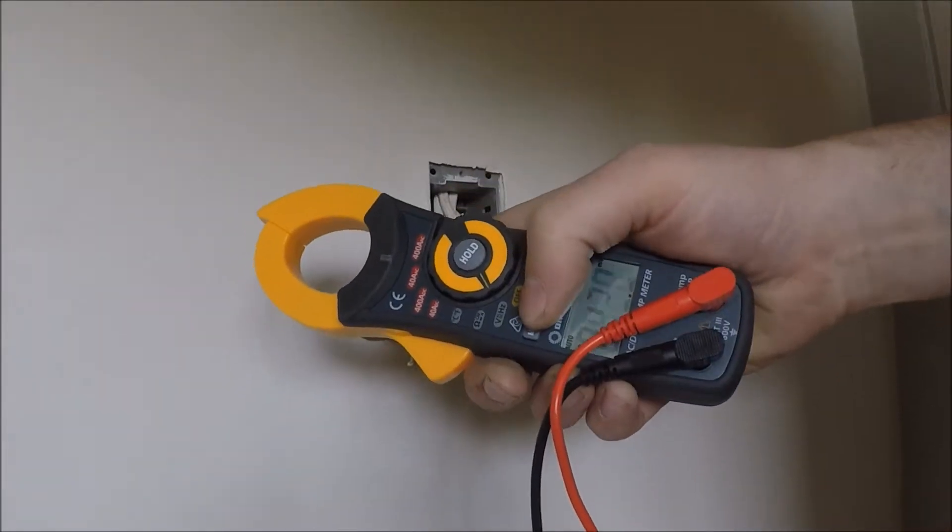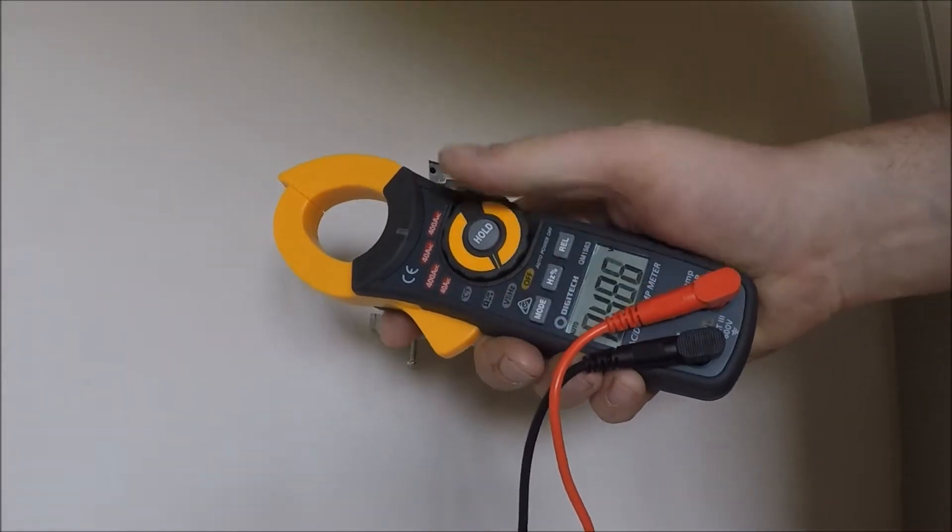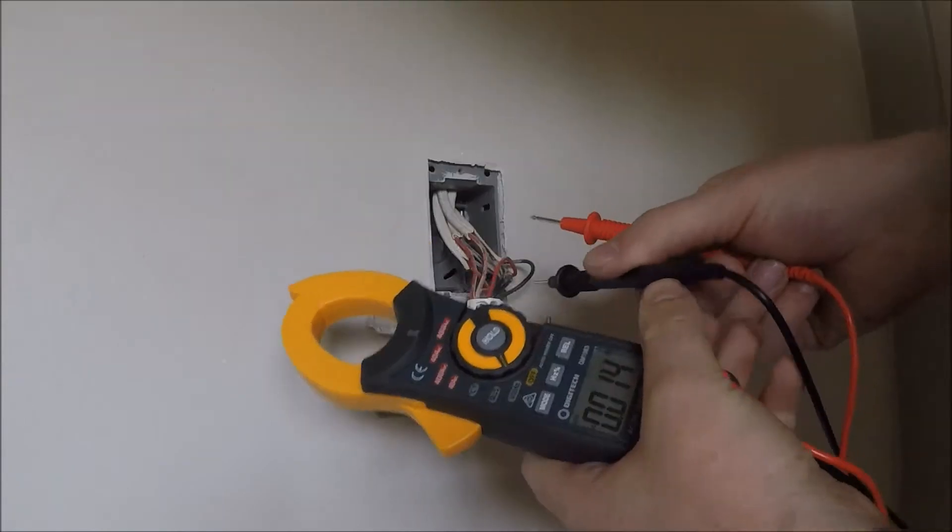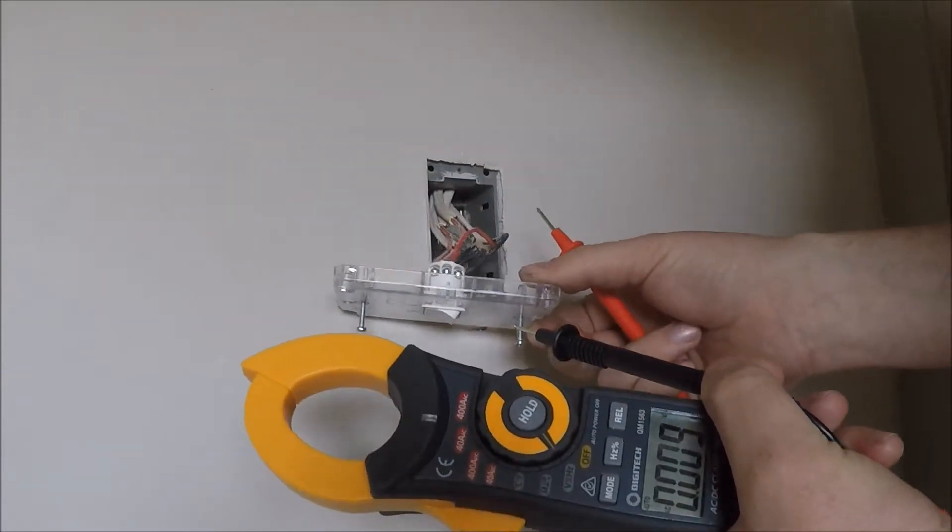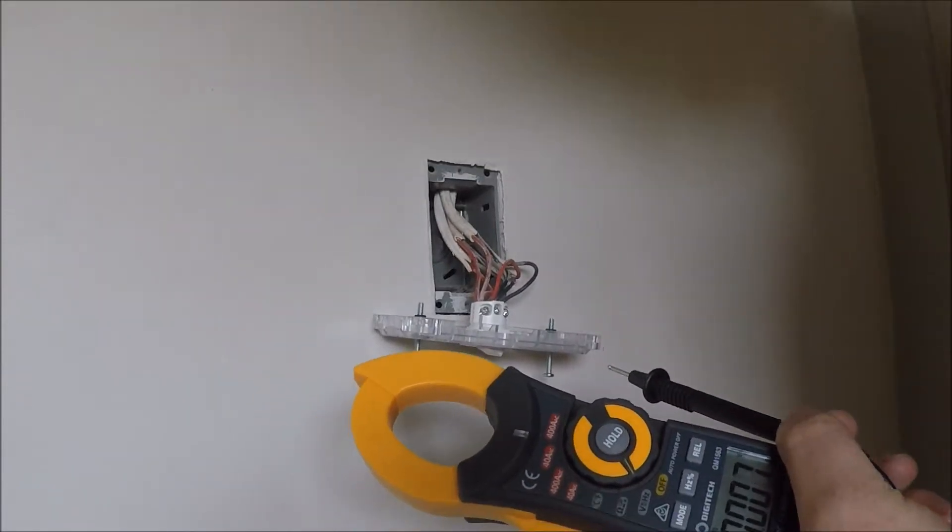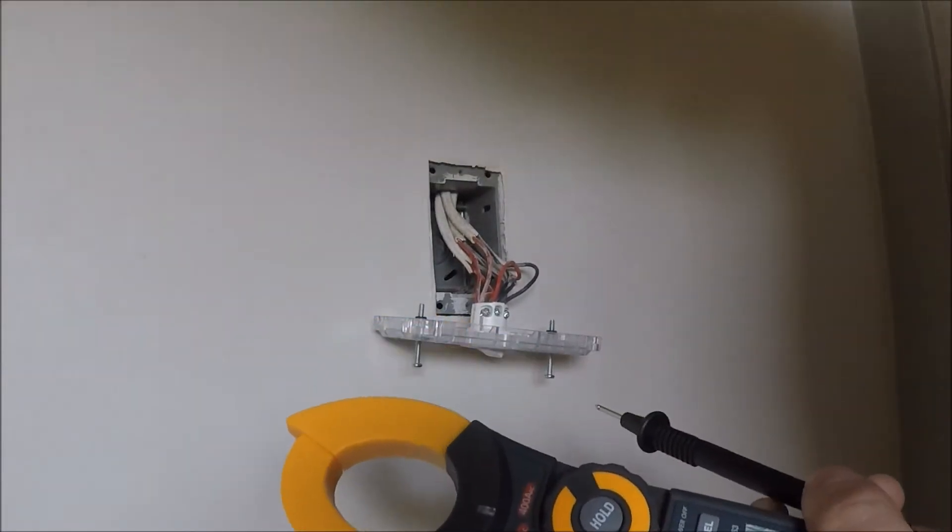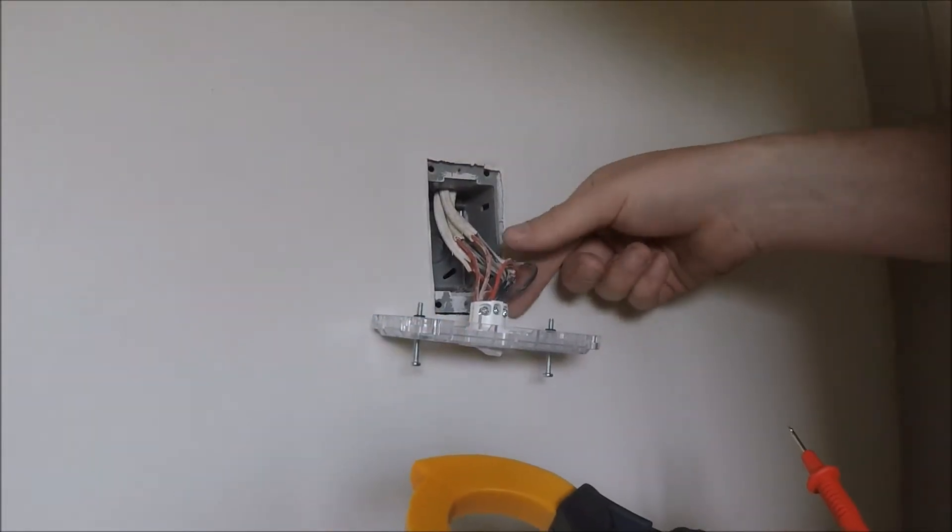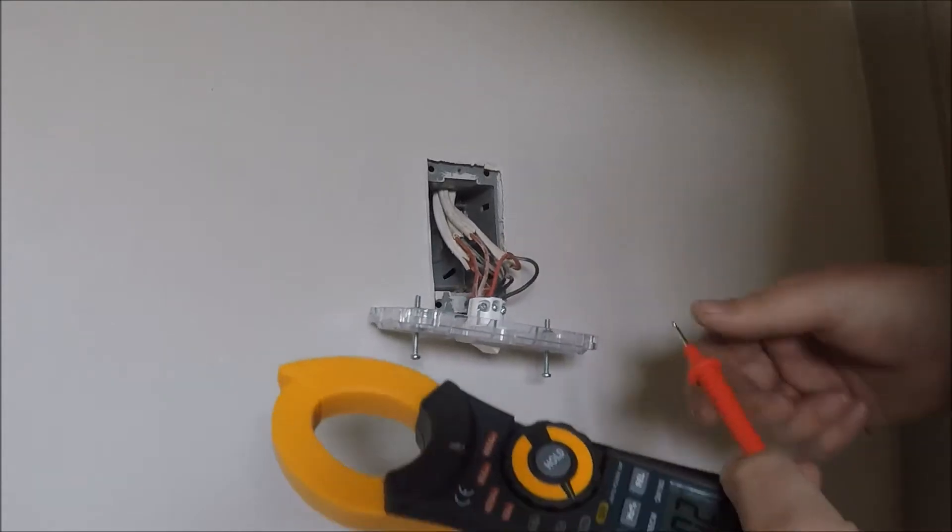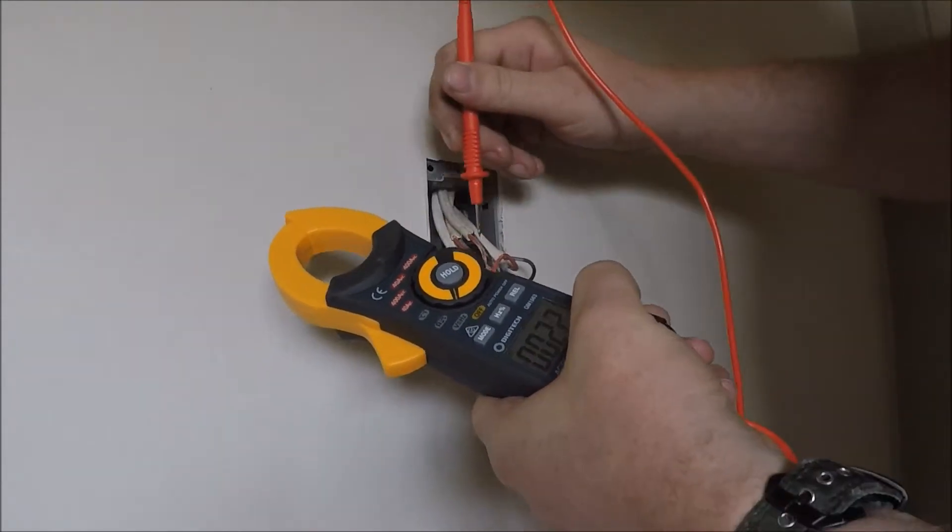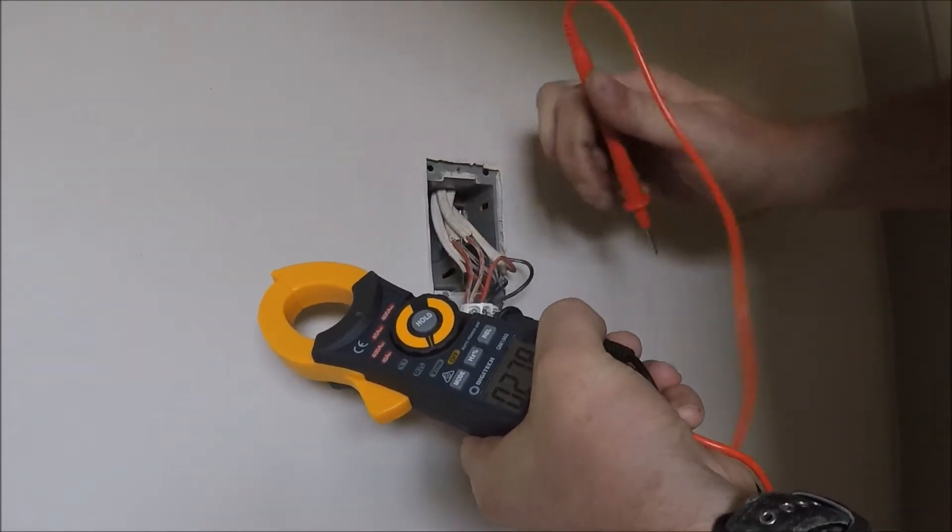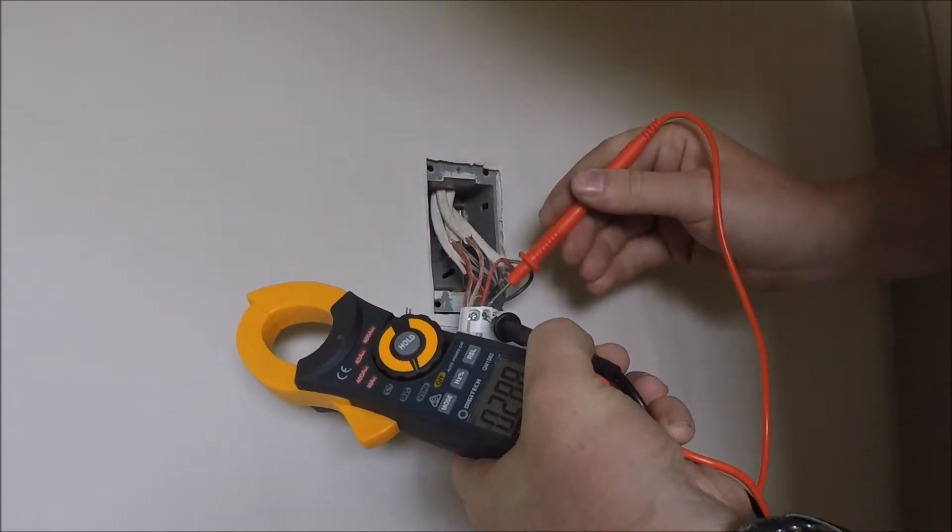Put it on volts AC and test between, well there's no earth here because it's an old wiring setup. Test between phase, between the C for common.